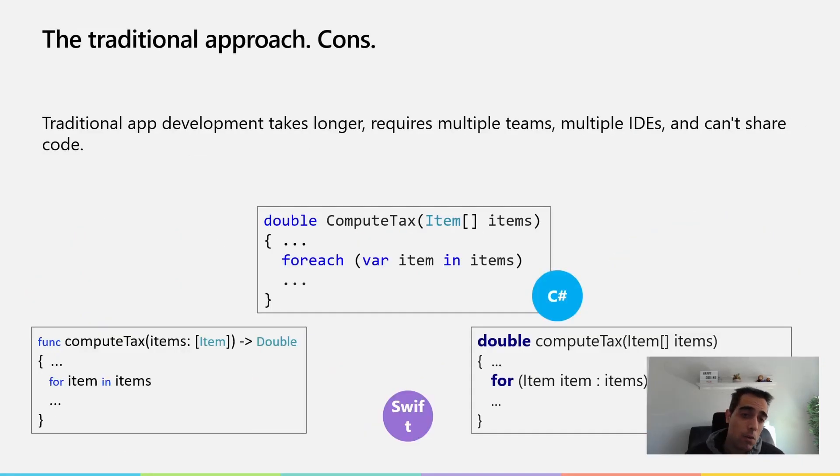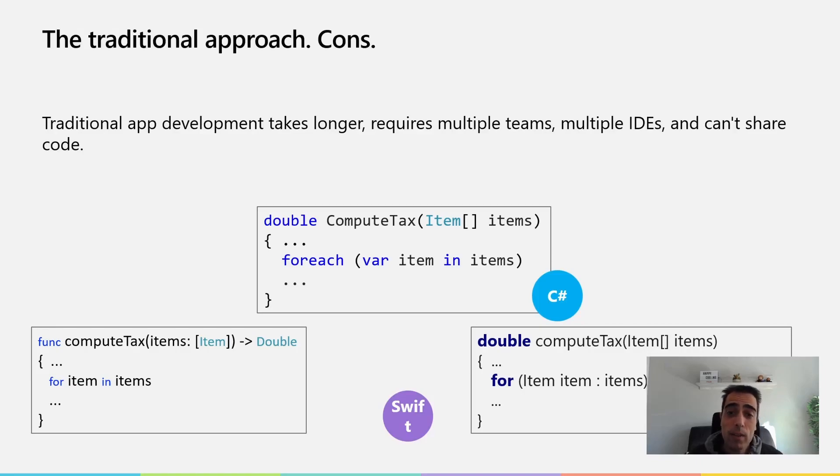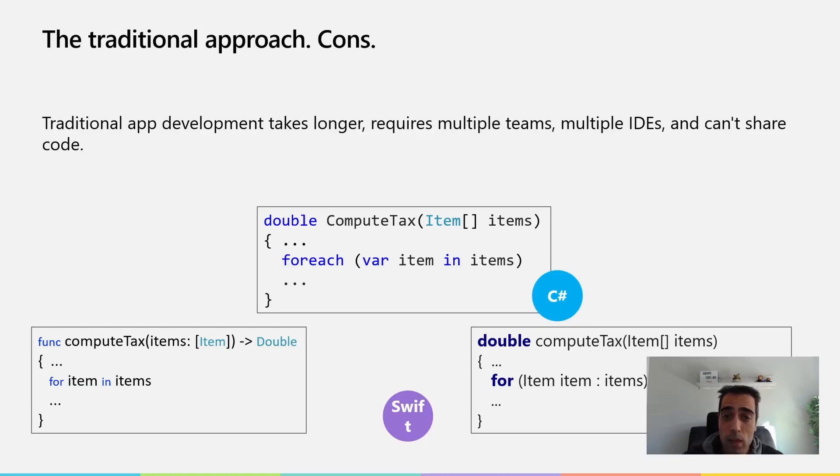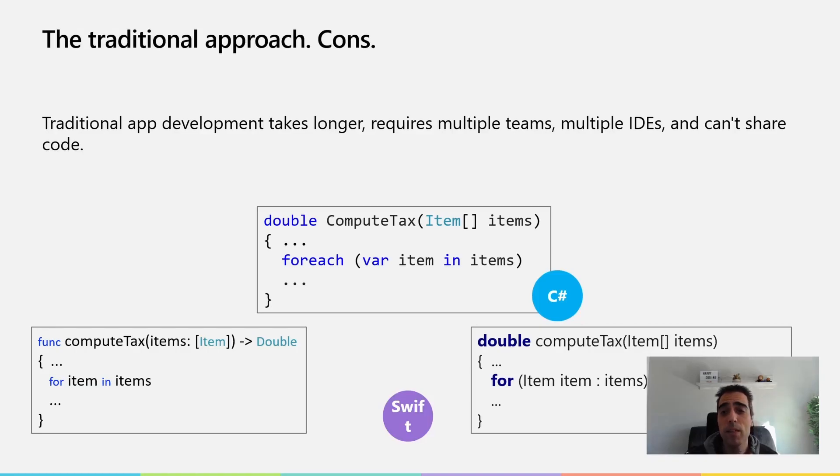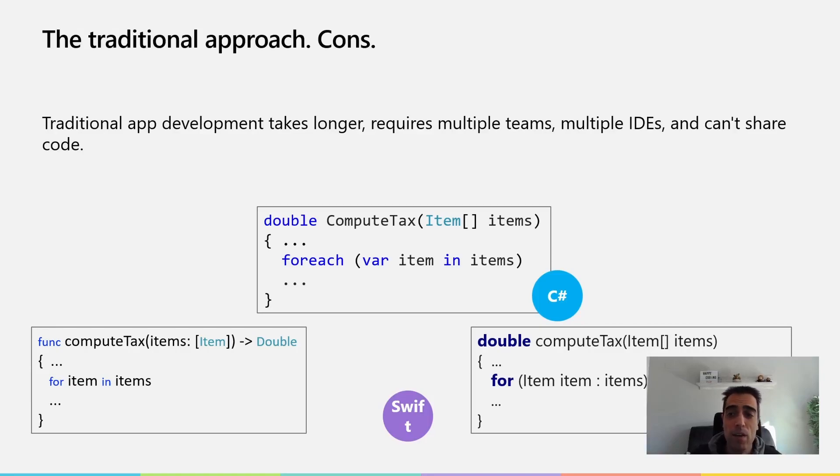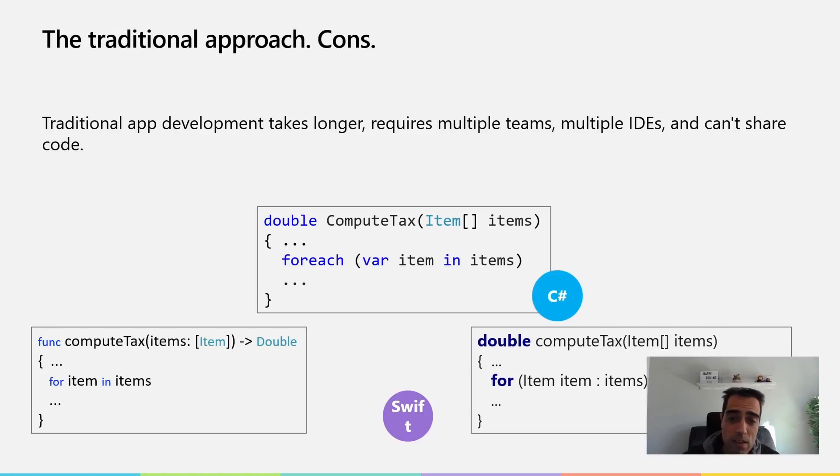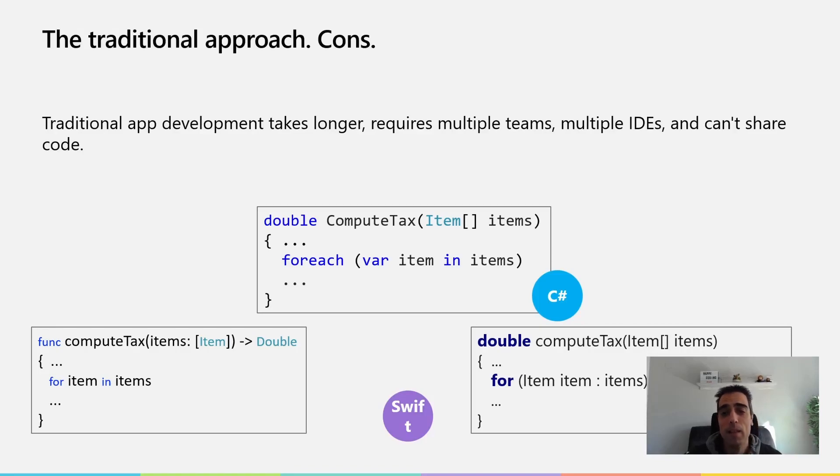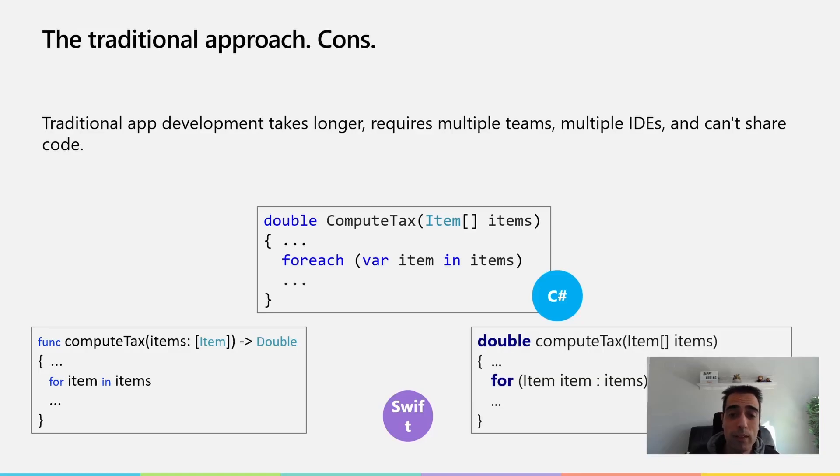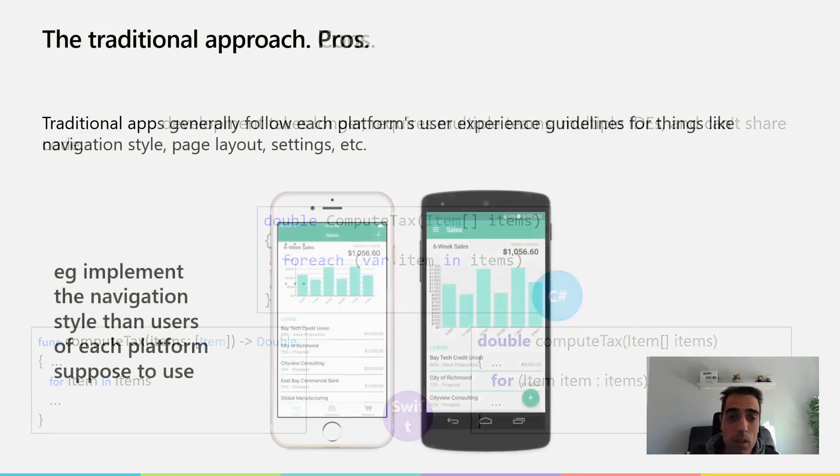The cons of the traditional approach are that it takes longer because you're required to write code in different languages, and that usually requires multiple teams - a team for iOS development, the Android team doing Android stuff. The possibility to share code is possible, but the amount of code you can share is more reduced.